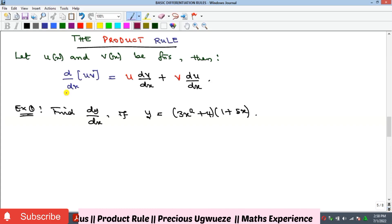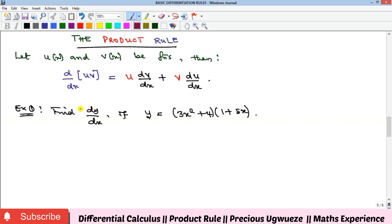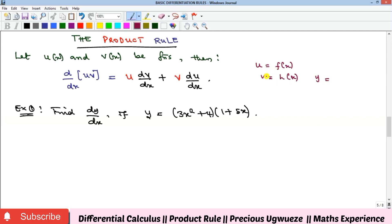Welcome to my YouTube channel. In this video we are going to look at the next rule of differentiation called the product rule. This rule applies to a function that is made up of a product of two other functions. For instance, if we have u and v as functions of x, and y contains these two as a product u·v, and you want to differentiate y with respect to x, you treat this as a product. For example, 3x² + 4 is a function of x, and 1 + 5x is also a function of x, and both of them are multiplying each other.